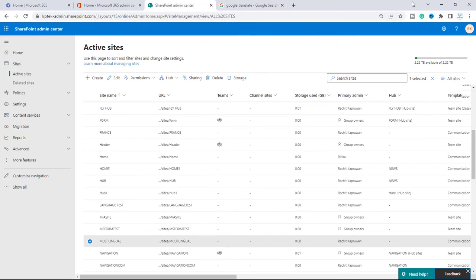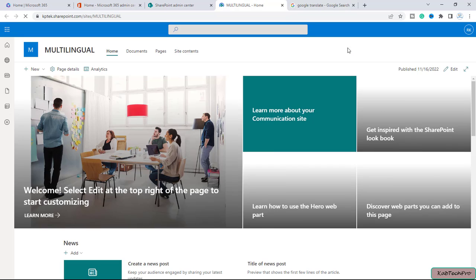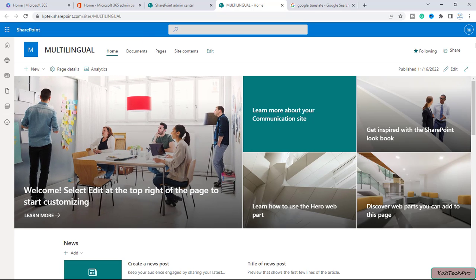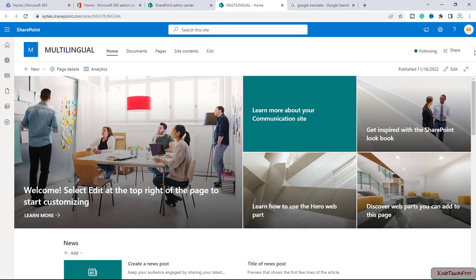Okay friends, so now we are on our SharePoint admin center and I have created one site with the name of multilingual. Let me open the site in a new tab — this site I have created to demonstrate creating multilingual pages and news. Before we proceed, let me tell you why we need to create multilingual pages and news.